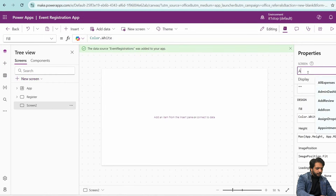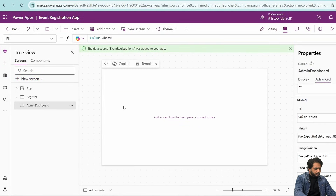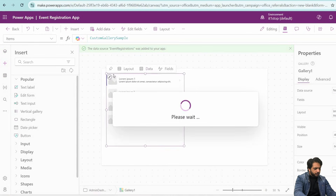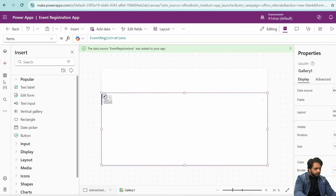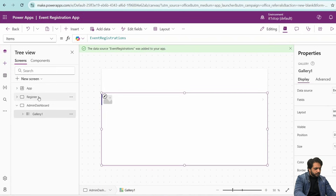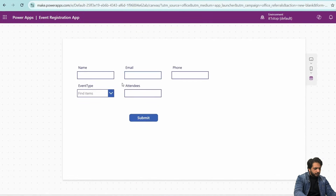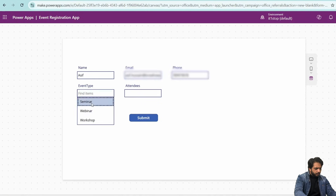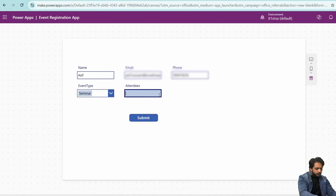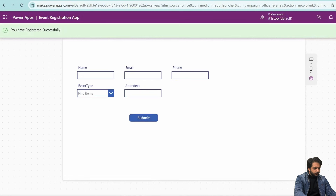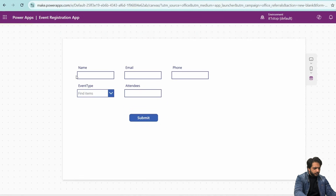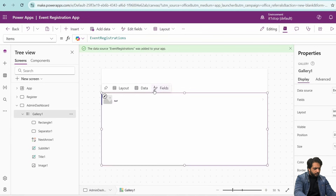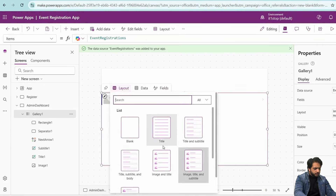Before testing, I will create another screen for the admin dashboard. I will label it 'Admin Dashboard' and add a vertical gallery with Event Registrations as the data source. Since our list is empty, I will first add a test record — entering a name, email, phone number, event type, and number of attendees — then click Submit.